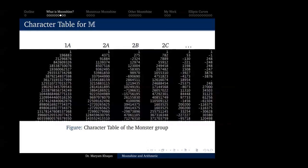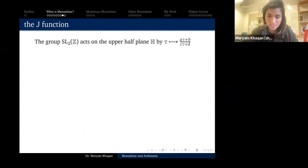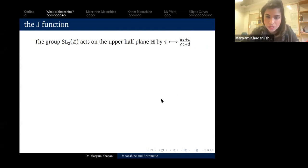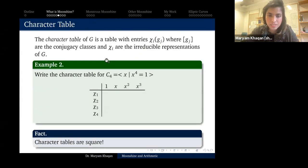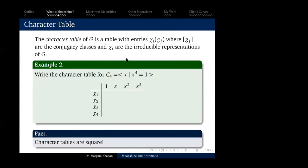A question about character tables: is the character table always unique? Yes. Characters are class functions — meaning if you take a different representative of a conjugacy class, the character value doesn't change, because trace(gAg⁻¹) = trace(A). So the actual values don't depend on how you label your conjugacy classes. This means every group has a unique character table.